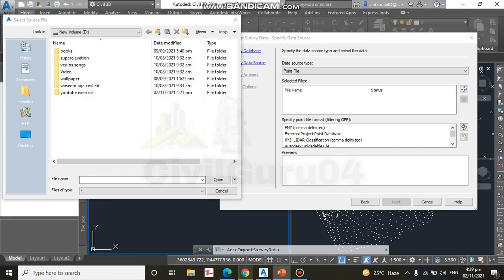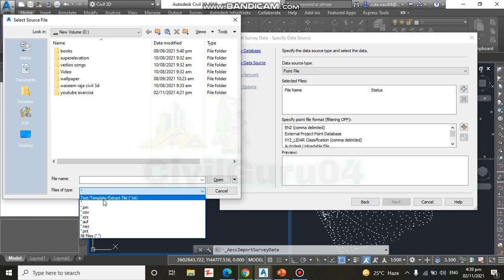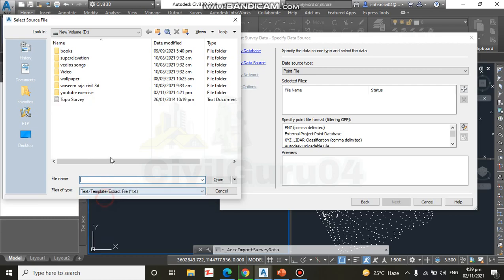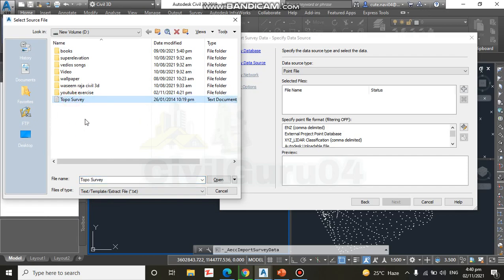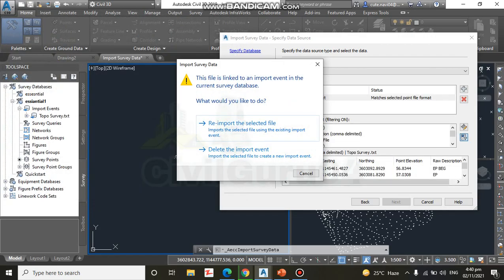Step number six: now for size of type, select the text. If you have not selected any format here, you will not see the proper files which you have already. That we need to select here text template and you will get that Topo Survey Text. You need to select that and click OK, open.